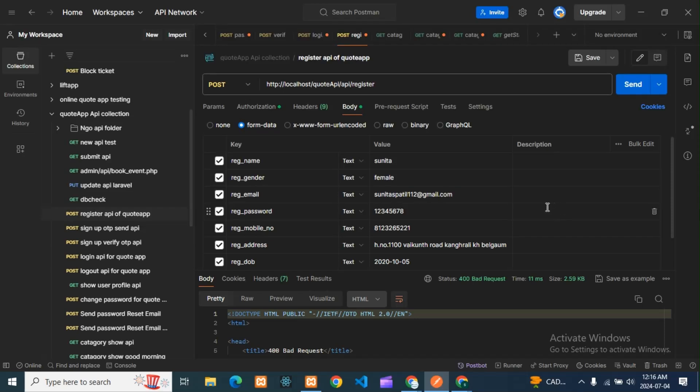Hello guys, how are you all? I hope all are good. So today we'll see one error, that is 400 bad request error. This video will be very small, so please watch this video fully. If you're getting this error, 400 bad request, while testing any API—not only this, any API—if you're getting this, then how to solve this error.